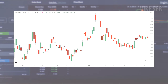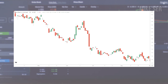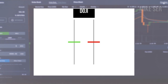Before I share another candlestick pattern, please stick around to the end of the video as I randomly pick several charts, analyze the candlestick patterns, and tell you what price direction it's going to go towards. Let's talk about the second candlestick pattern that I look for, and it's called the Doji.